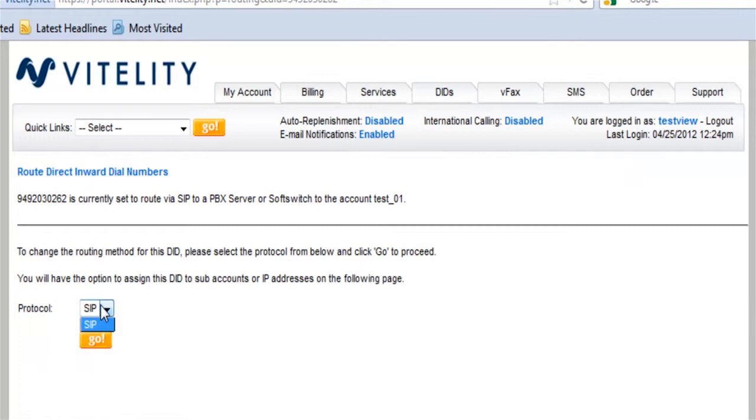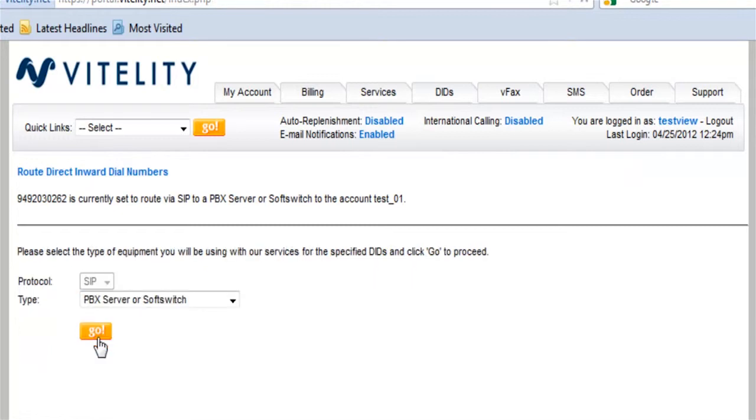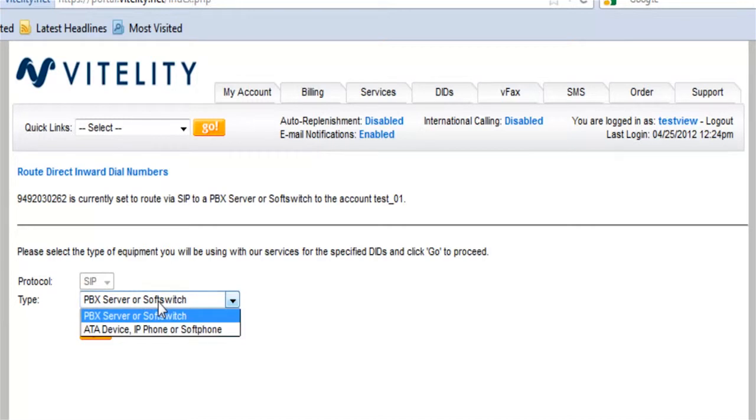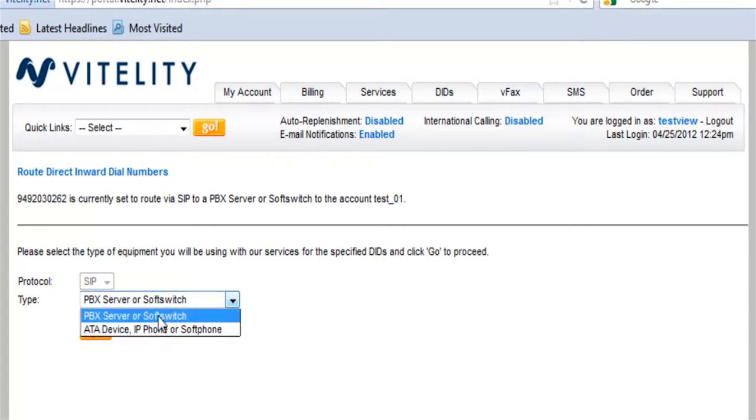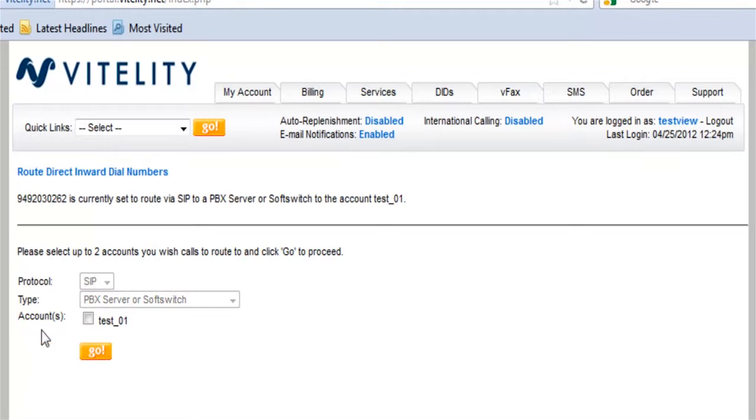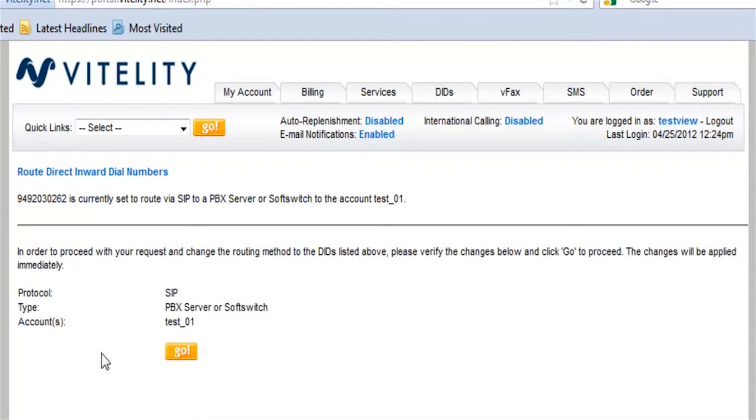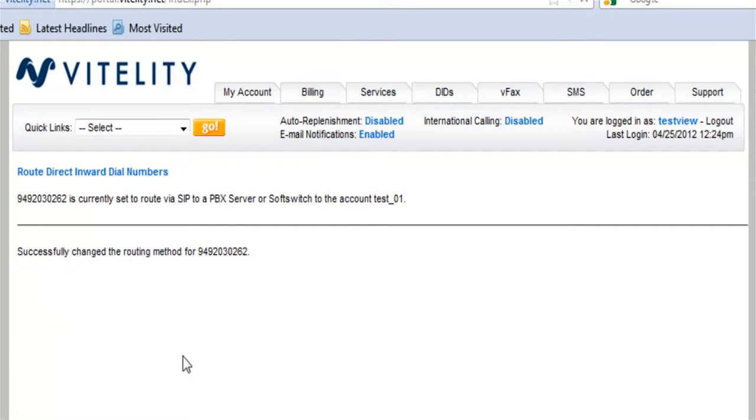So right now, I'm just going to go to the routing method. This is going to be SIP. And I'm going to send it to my phone system. Or I could send it to an IP phone. But I'm just going to send it to a phone system. Which account? If I have multiple subaccounts, I can select which account. And I'm going to select go. It's going to verify that. And it's changed the routing method.